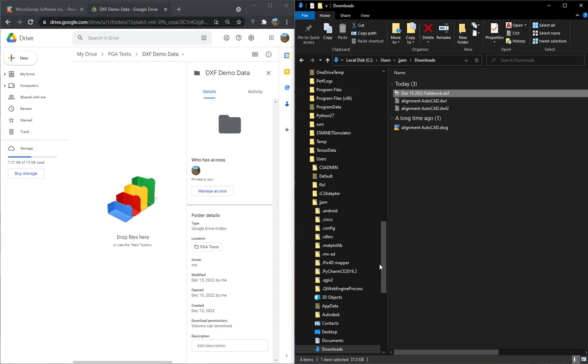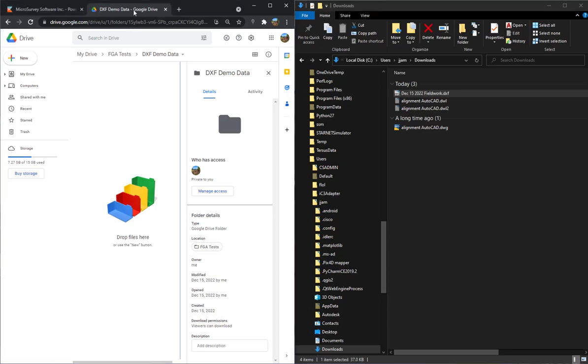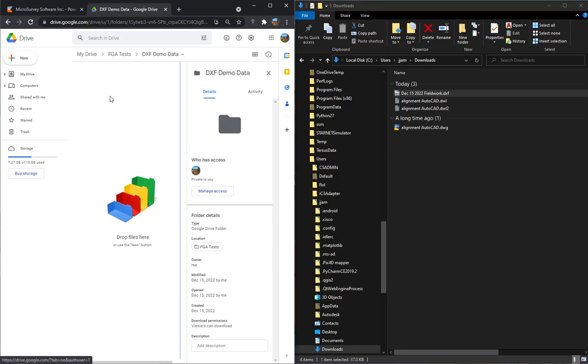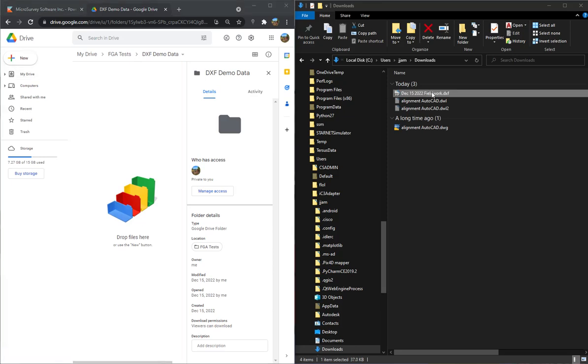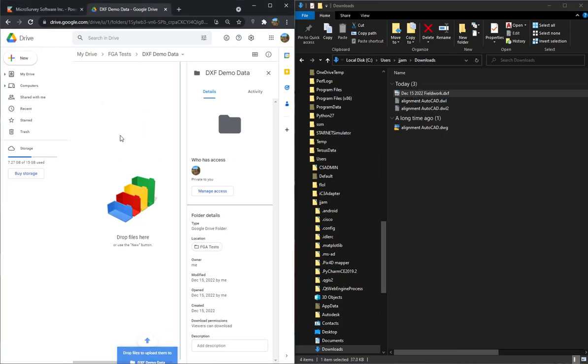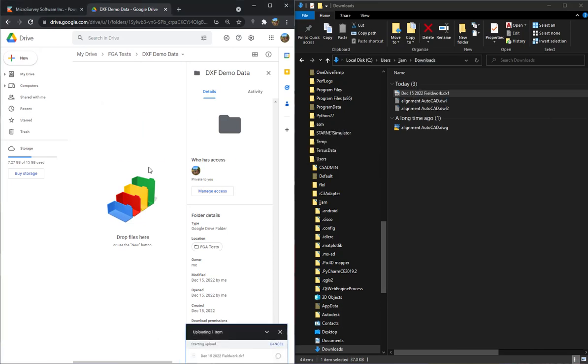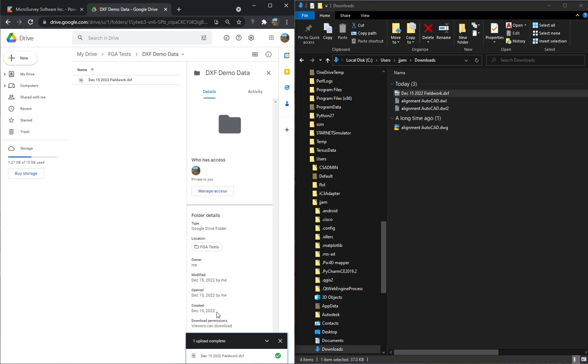Now the other thing that I've done is over here in Chrome I have signed into my Gmail account, and I've created a folder called DXF demo data on my Google Drive. Now all I have to do to send it to my data collector is grab that DXF and drop it over on the drive.